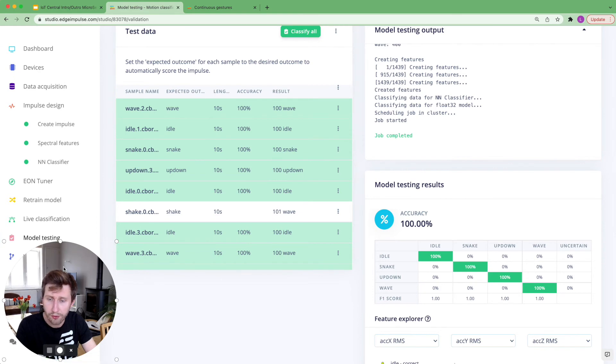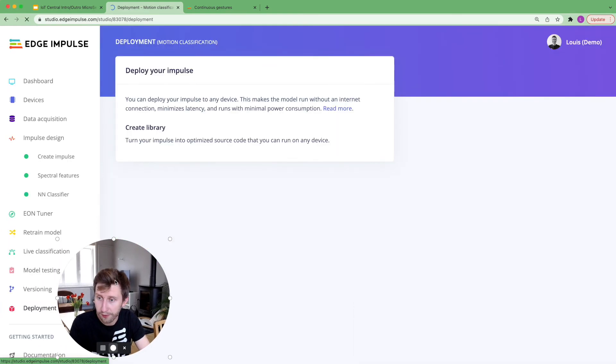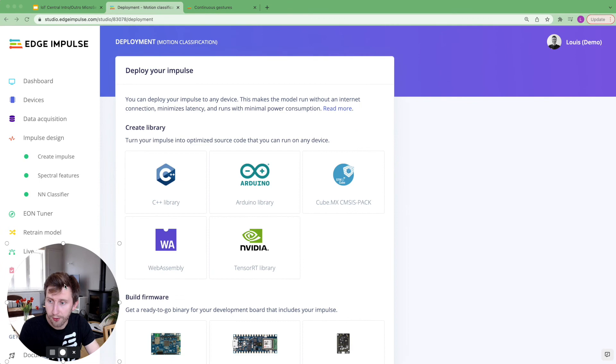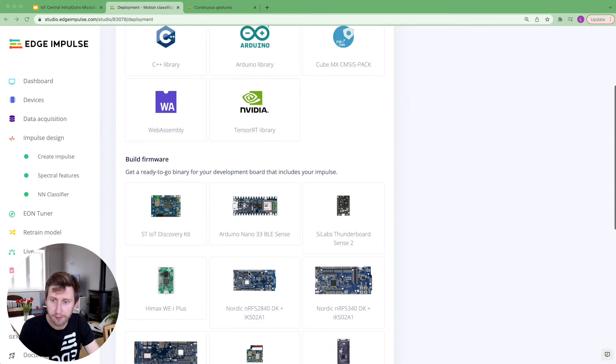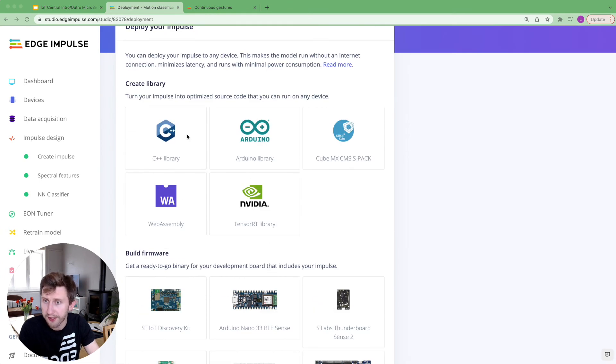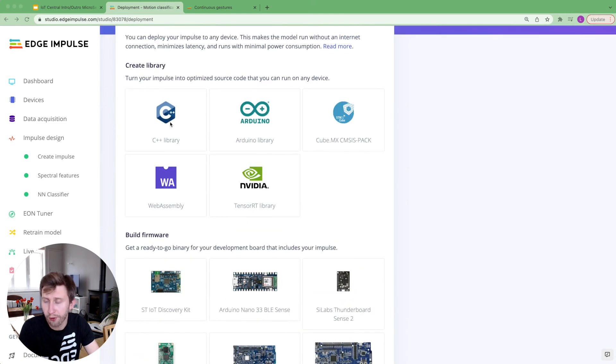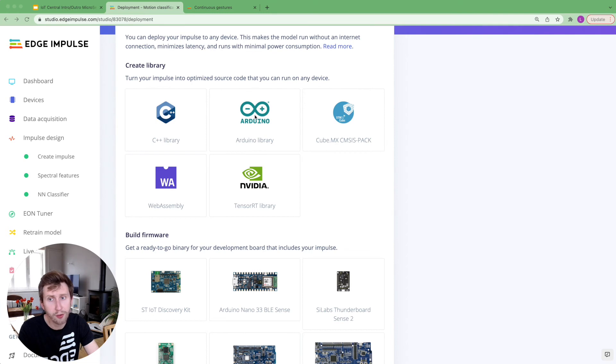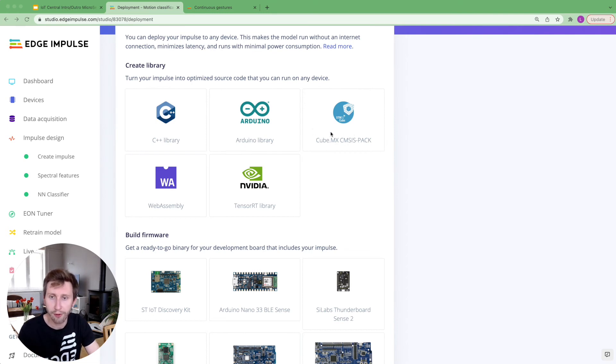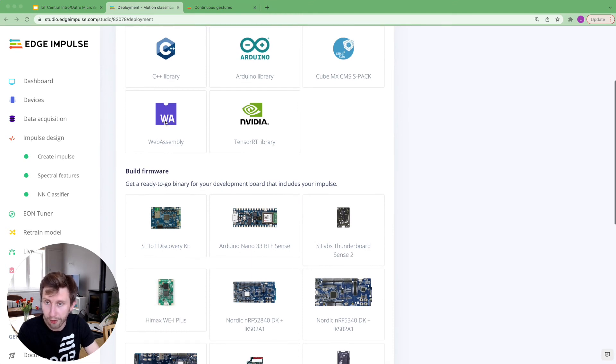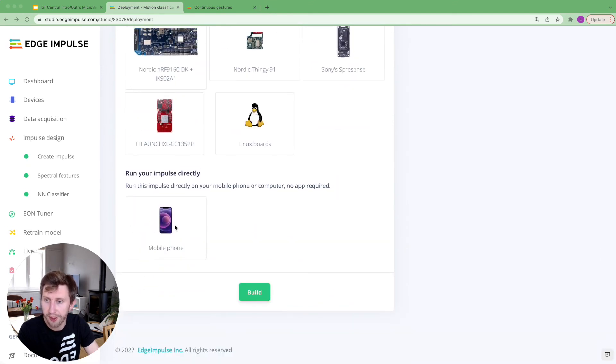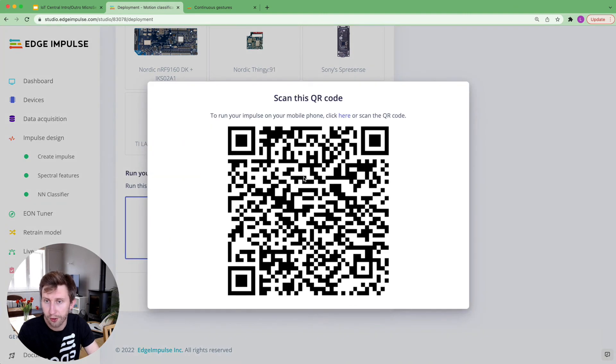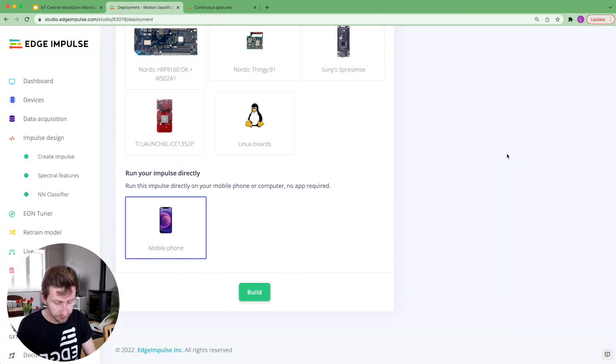Now, if I want to test on my mobile phone again, you can see all the different options that we have for deployment. Most of the people use the C++ library if they want to integrate with the targets. We support Arduino libraries as well, Cube if you're using some STM32 boards, web assembly. It's the thing that is going to be used for the mobile phone.